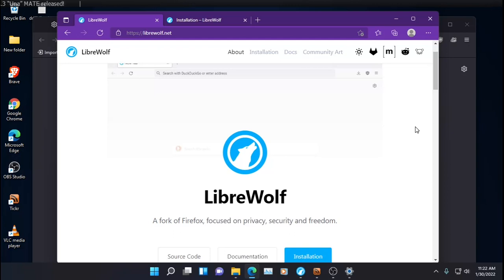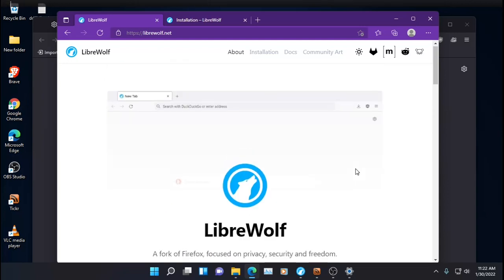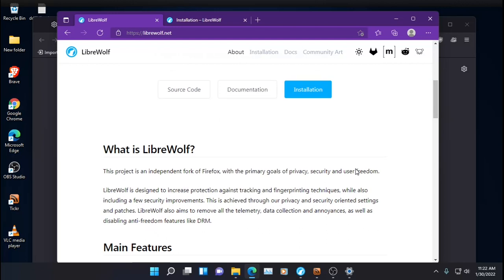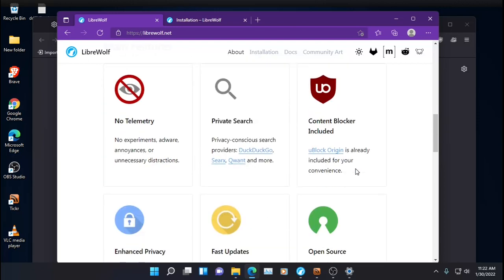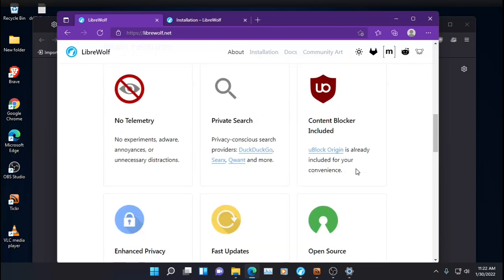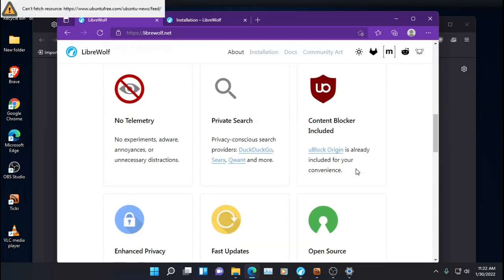This is my first look, by request, at something called LibreWolf. This is a fork of Firefox, as you see here, focusing on privacy, security, and freedom. The main features are no telemetry, private search, content blocker, and so on.